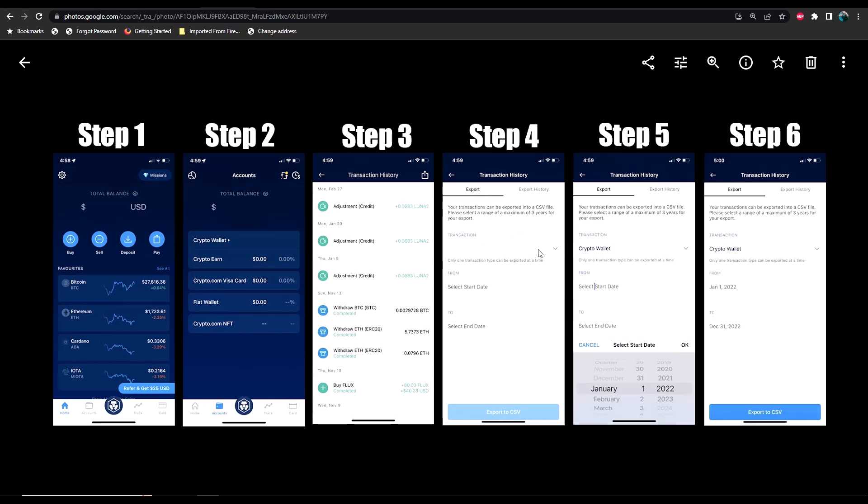Once you select transaction type, you're going to select crypto wallet. Then you're going to change your start date and your end date. You want to make sure that you're doing this for the entire year, so we've gone from January 1st, 2022 to December 31st of 2022. Then we can select export to CSV.